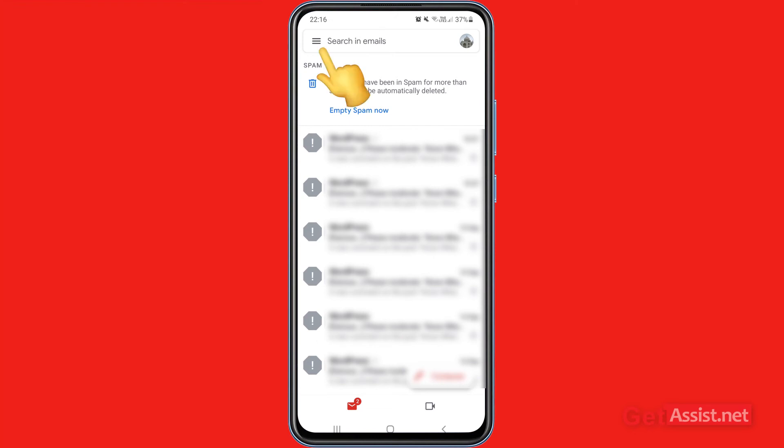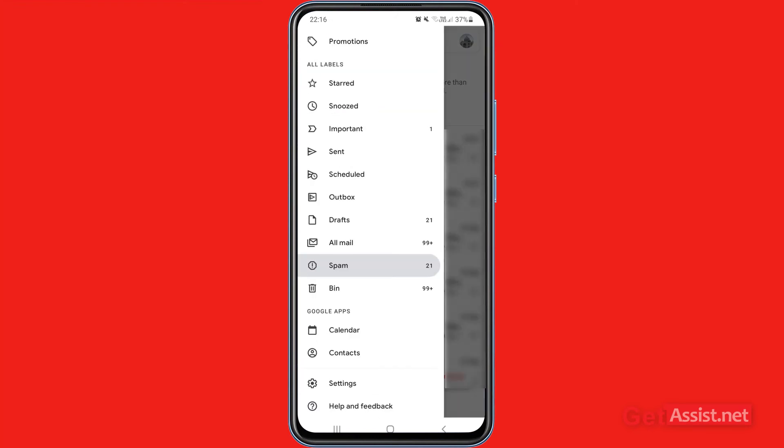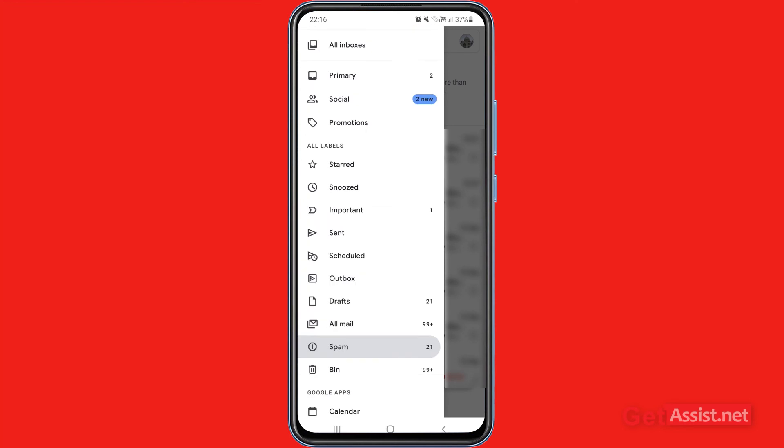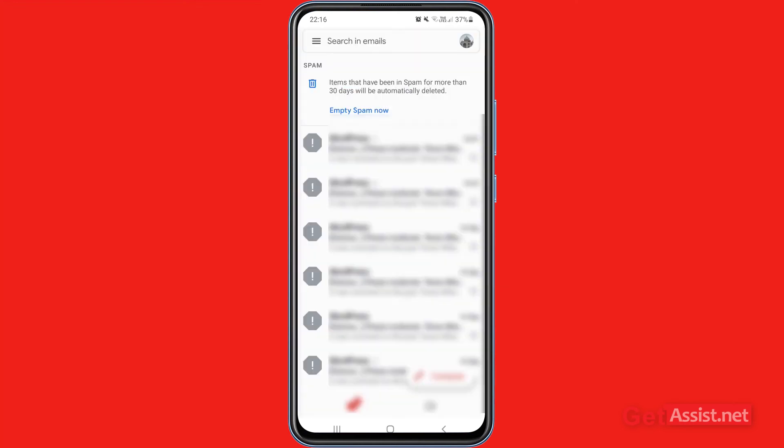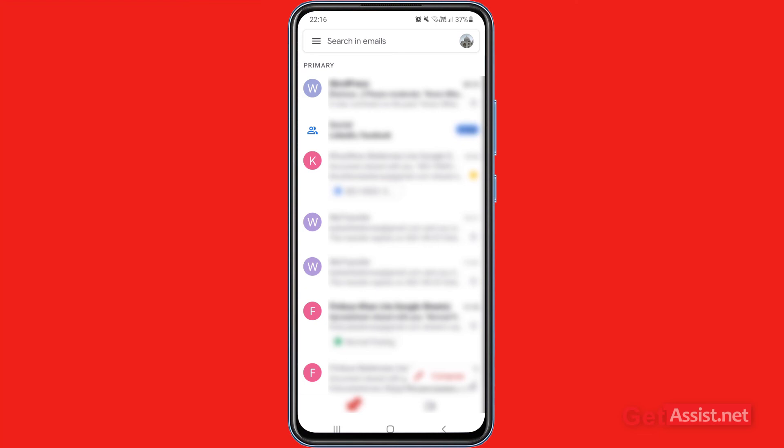You have to go to your primary or social inbox, wherever you have moved the email. You have to select that folder and as you can see, the email that we have moved from spam folder is right here in my inbox. So now it will not get deleted after 30 days.